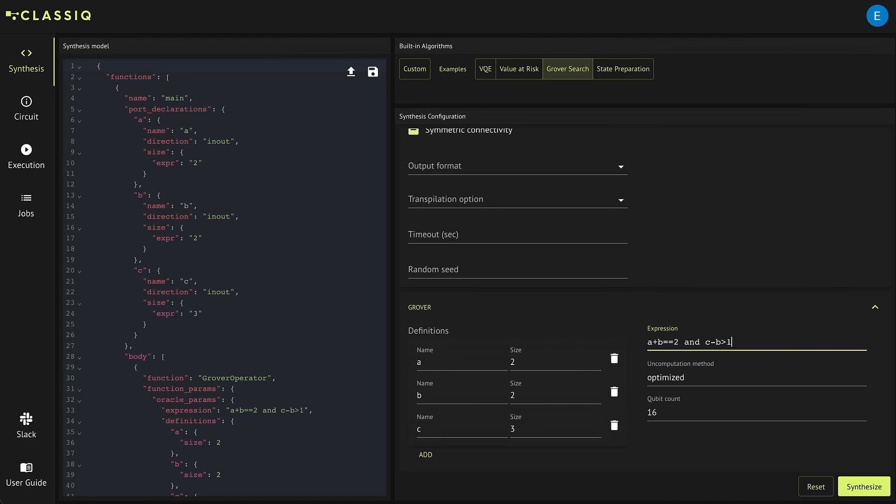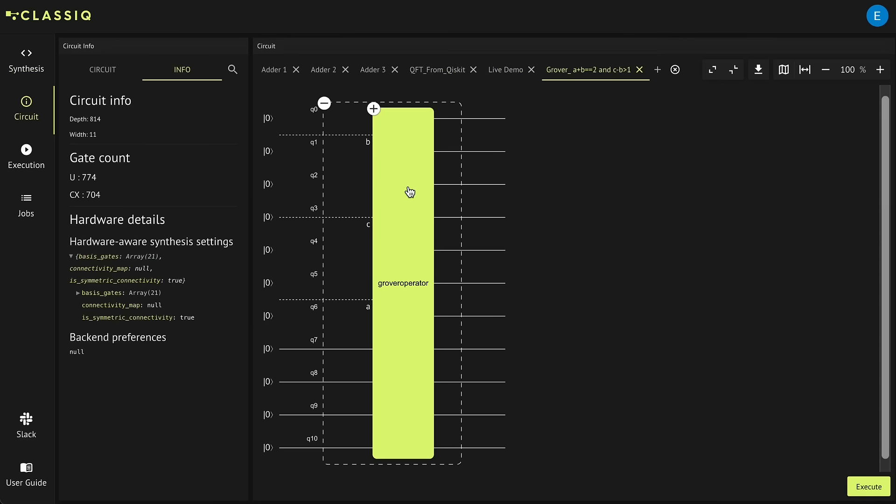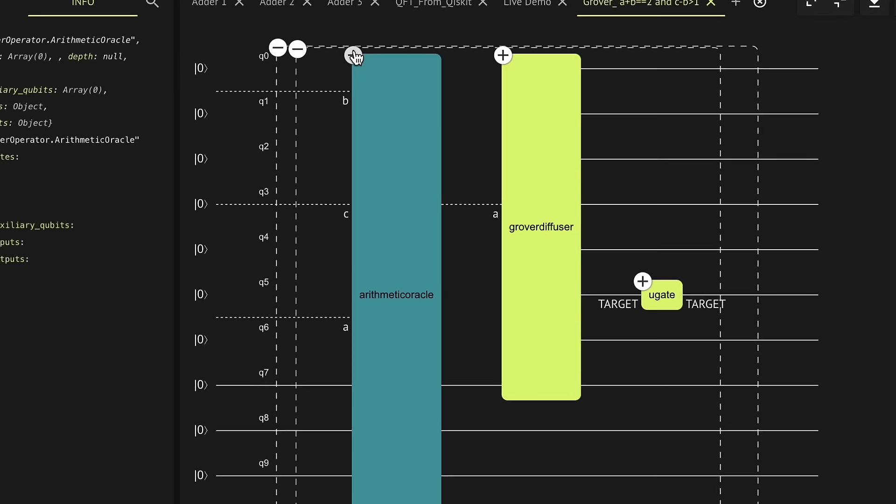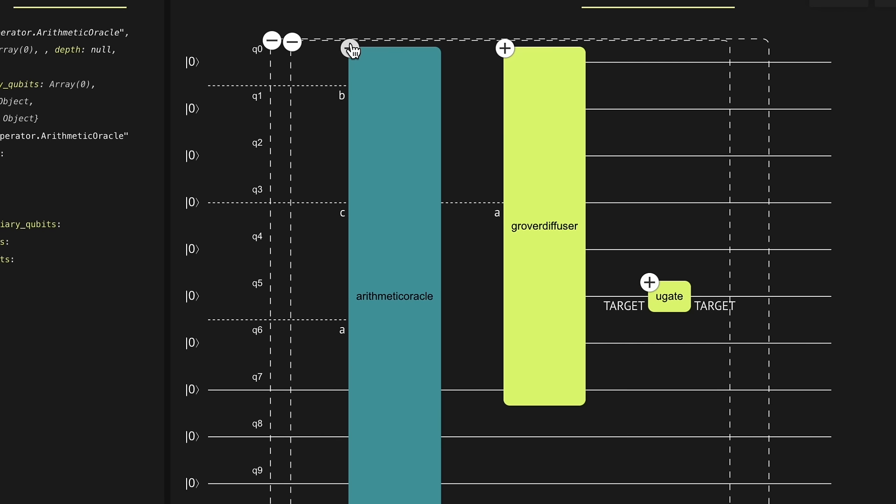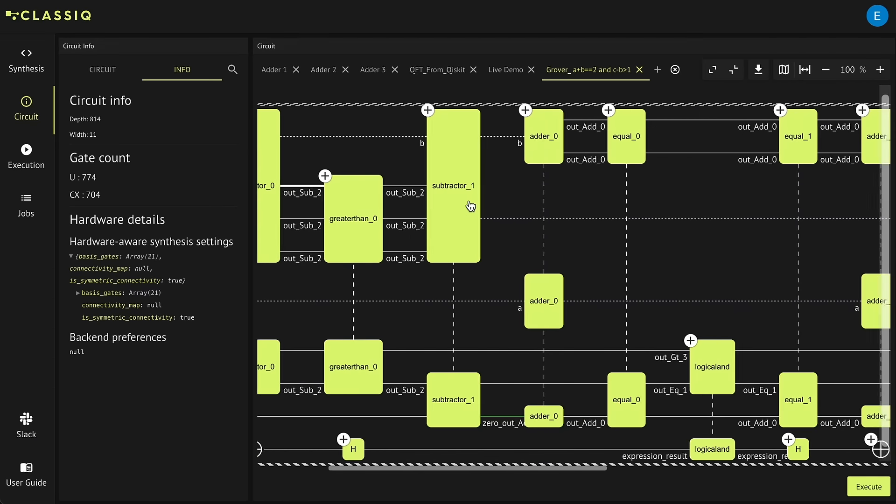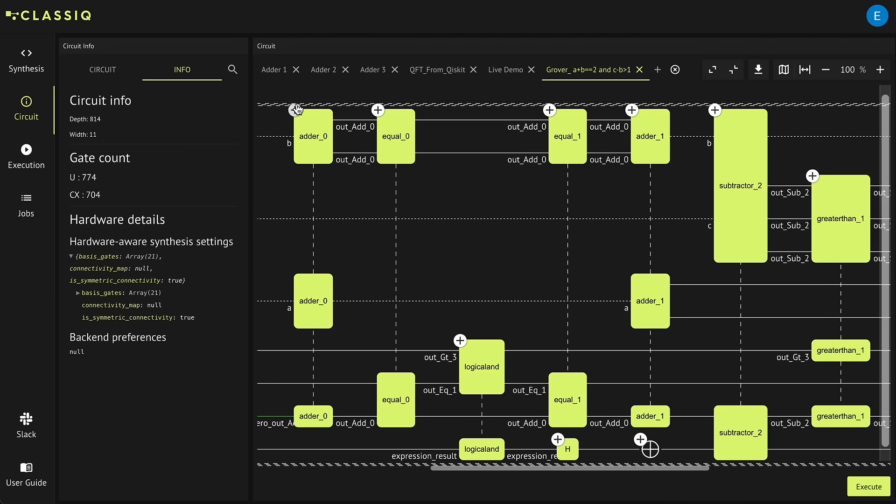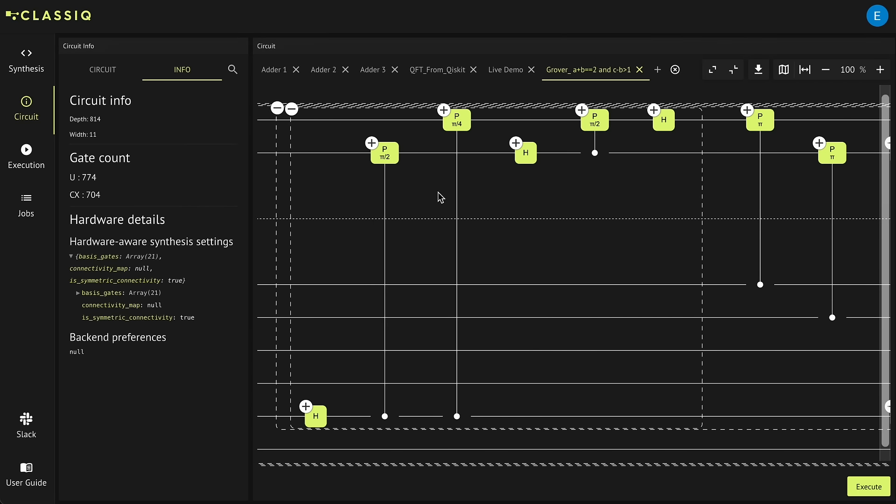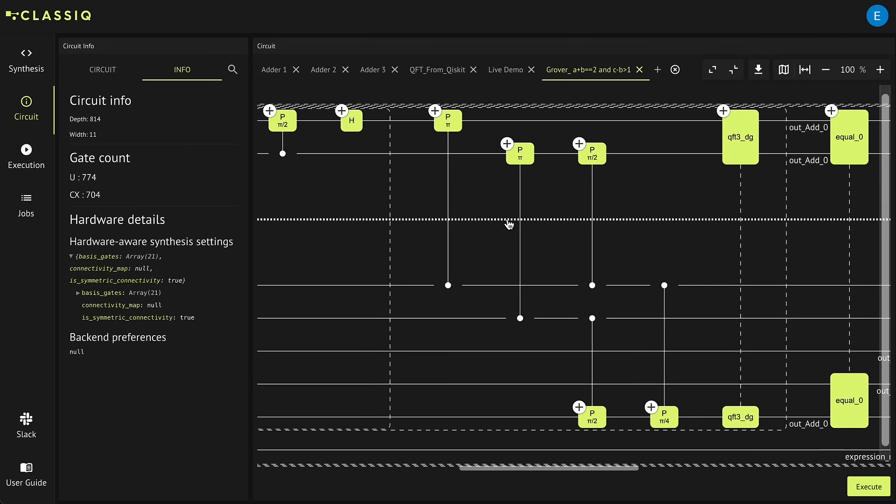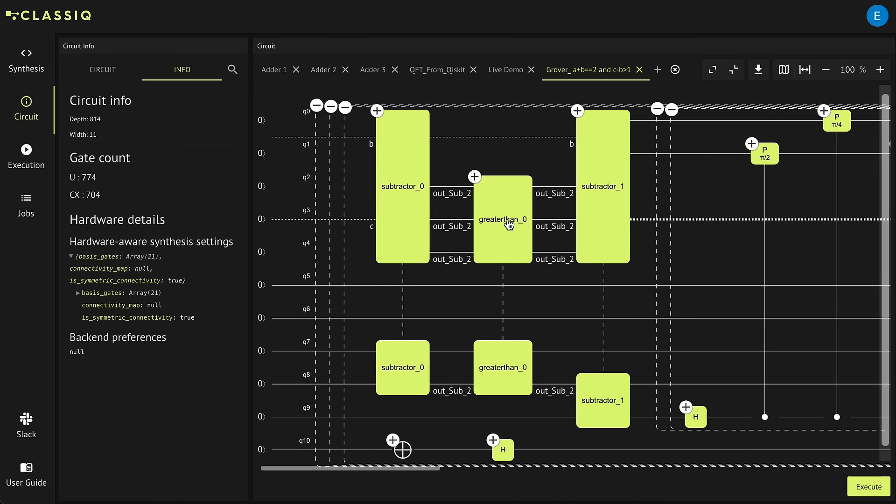The Classiq platform is the magician that generates an oracle for you. And hey, no more black boxes. You can interact with Classiq and actually understand what's going on inside.